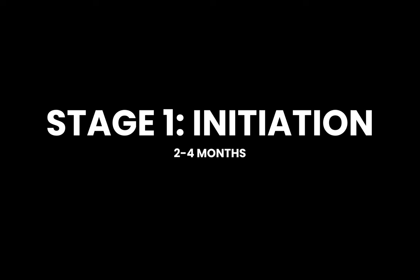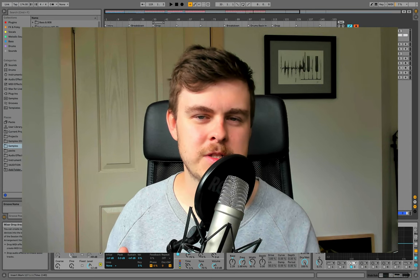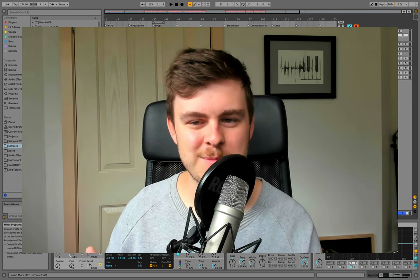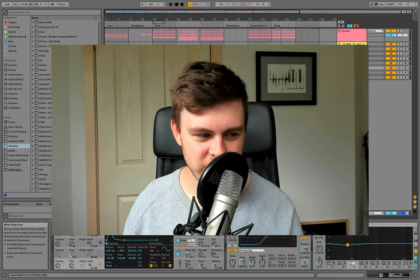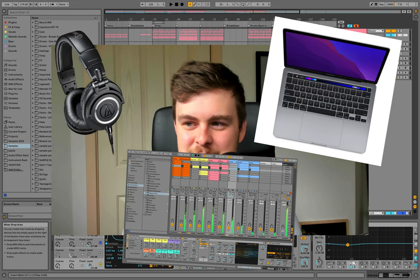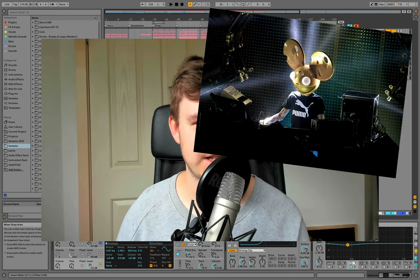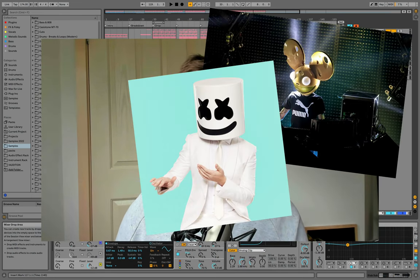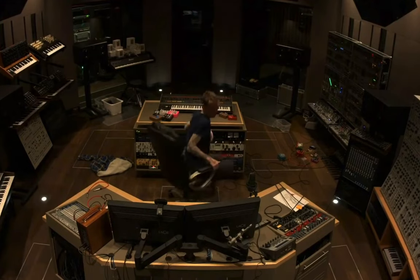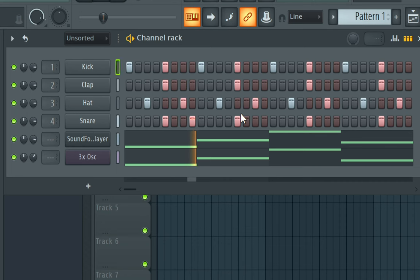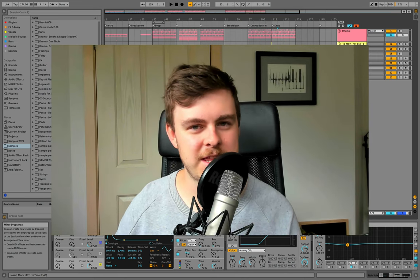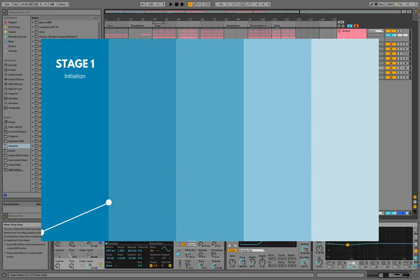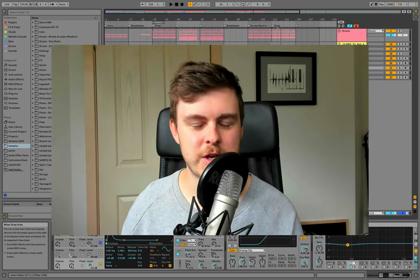Stage one, initiation. This tends to last around two to four months. This is the point where you've started to figure out that music production is a thing, and it turns out you actually don't need much gear for it. You've probably seen your favorite artists like Deadmau5, Marshmallow, or Skrillex making music on their computer. But let's be honest, your music probably sounds something like this. And there are basically three really key things that you do during this initiation stage that kind of set you up for the rest of your progress as a producer.